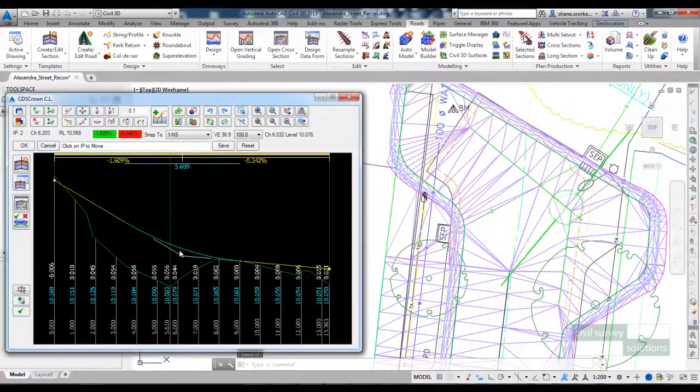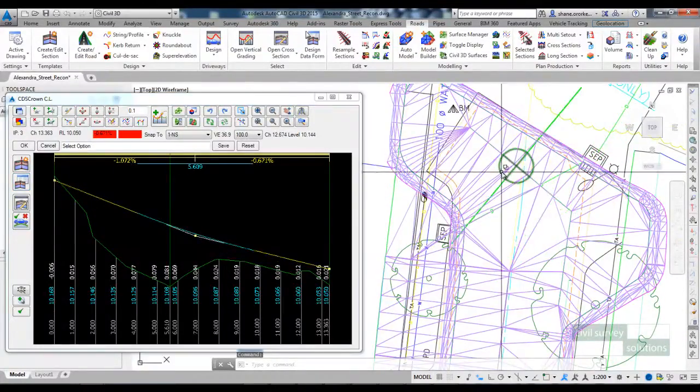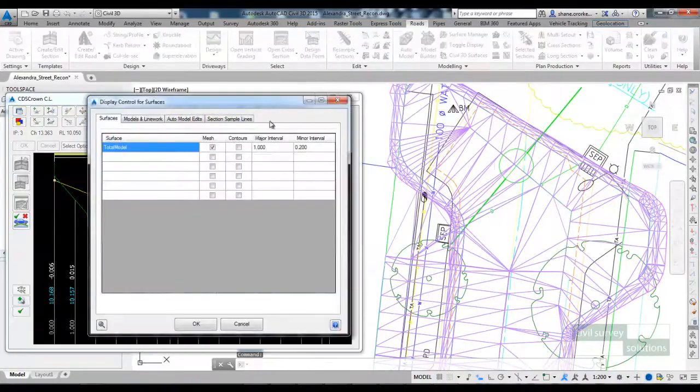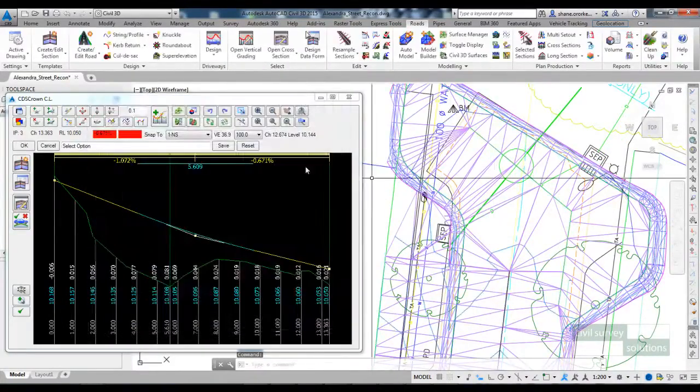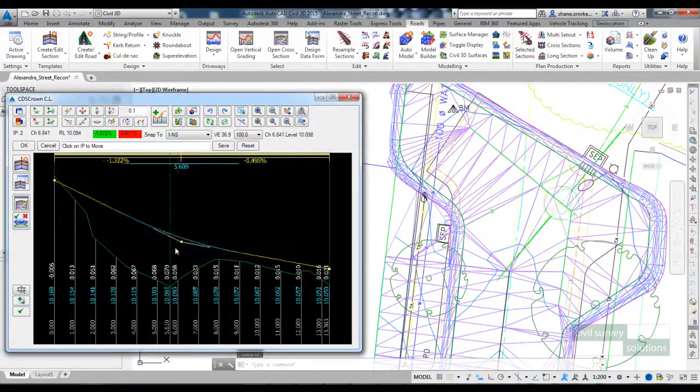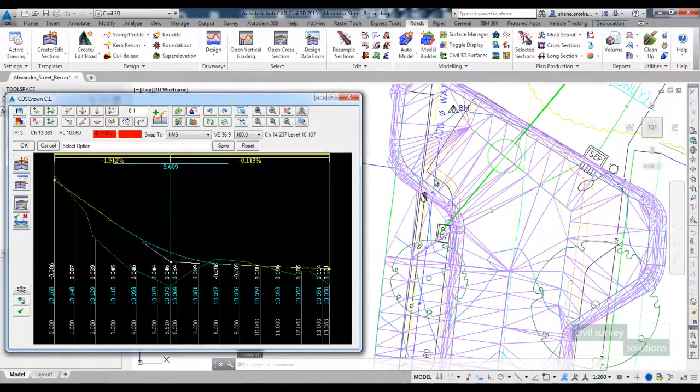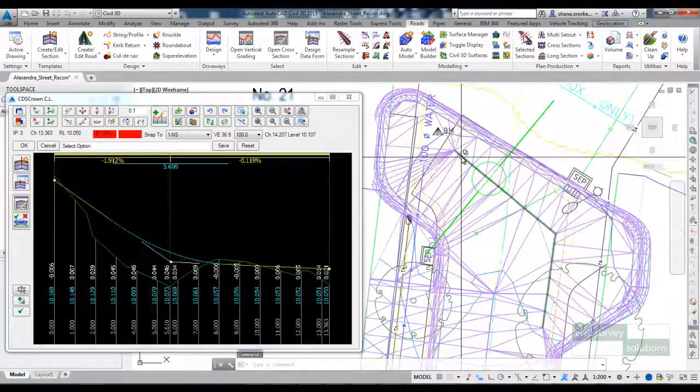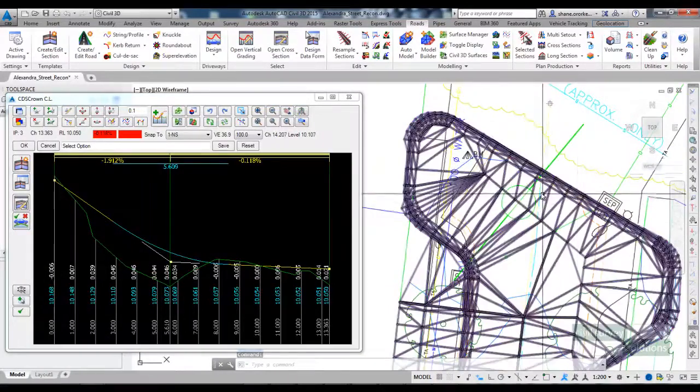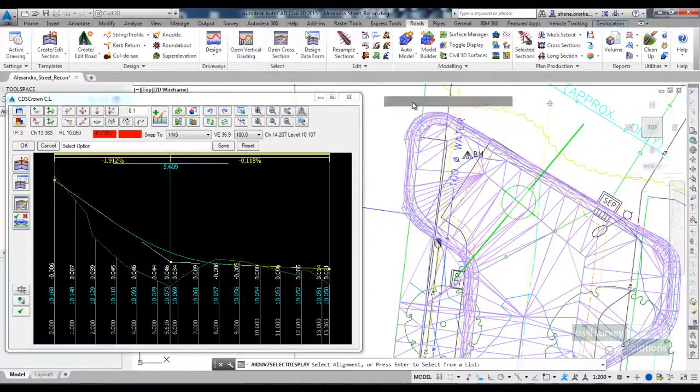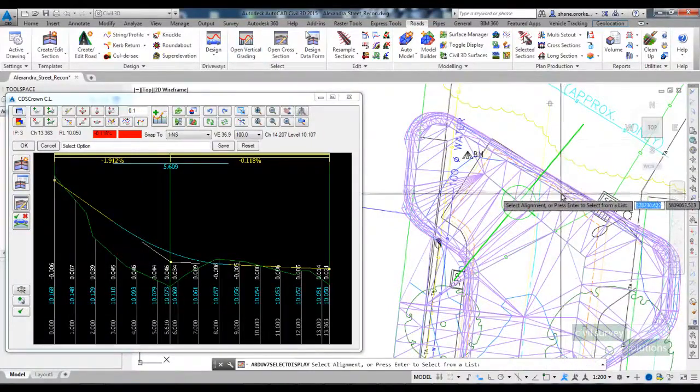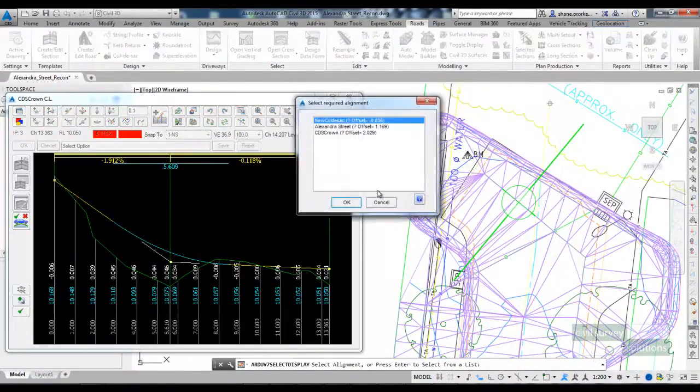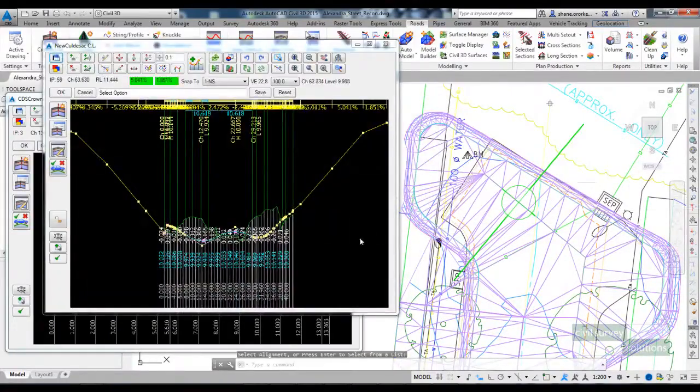As I make changes to the levels of the crown, my surface will update. If I want to set the levels up for the cul-de-sac, I can run open vertical grading and open up the vertical grading for it.